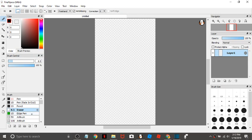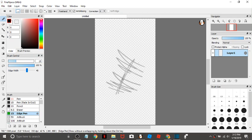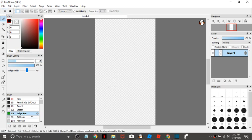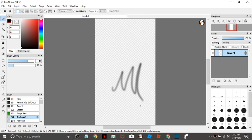And then we have the eraser, which isn't really much of a brush. Edge pen kind of does an outline. You can see on here it's weird.